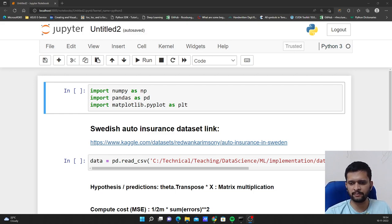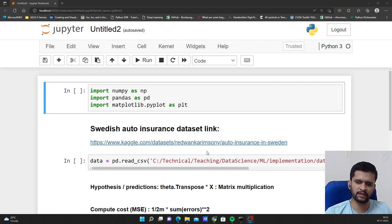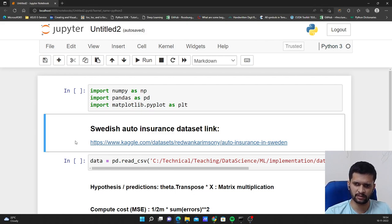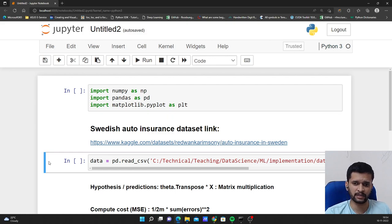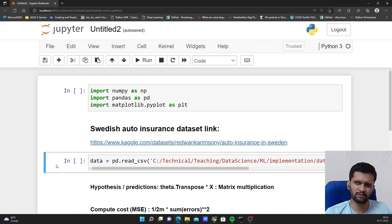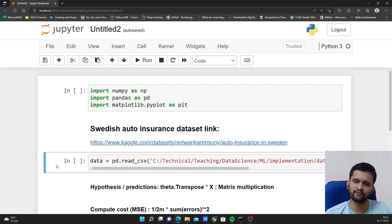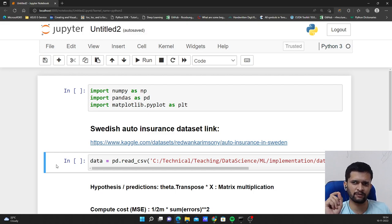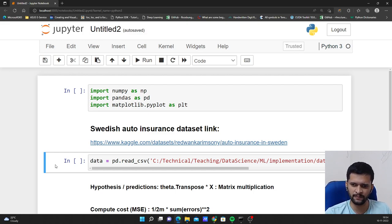For this implementation, I am considering a simple small dataset which is available on Kaggle. The link is mentioned in the notebook that I will be uploading on GitHub, and the link will be provided in the description. The dataset is called the Swedish Auto Insurance dataset. It is a small dataset of 63 records. It has one dependent variable and one independent variable, so it is linear regression with one variable — in other words, univariate linear regression.